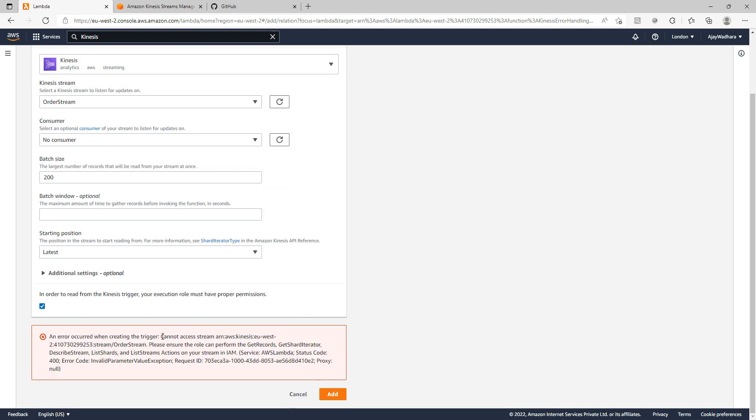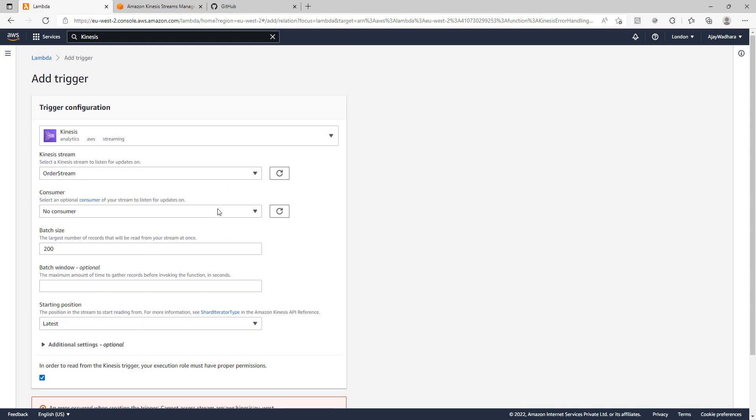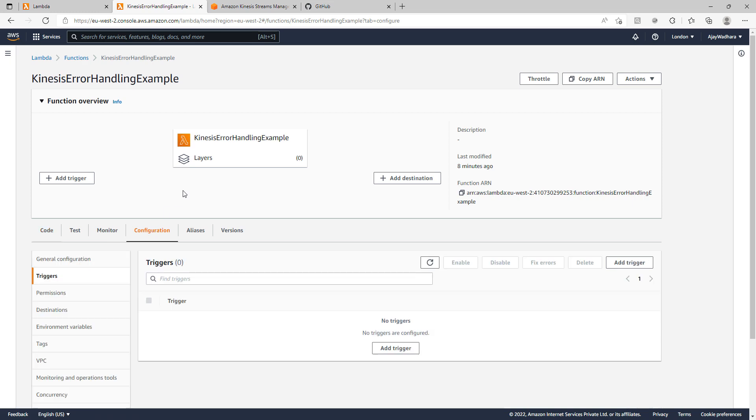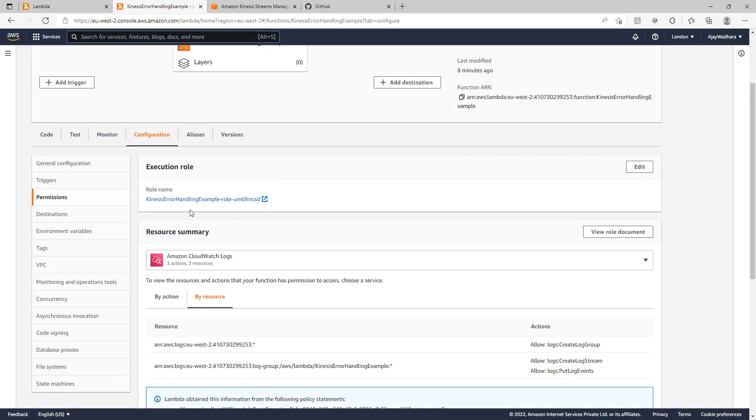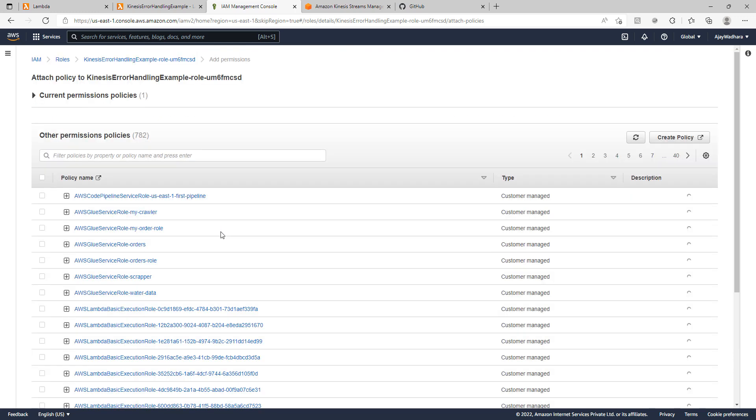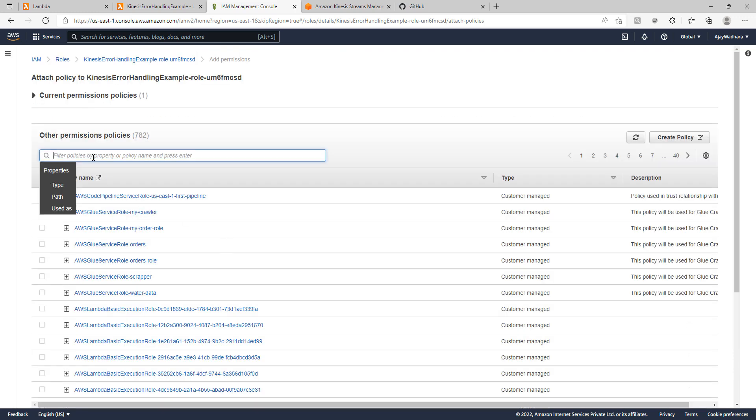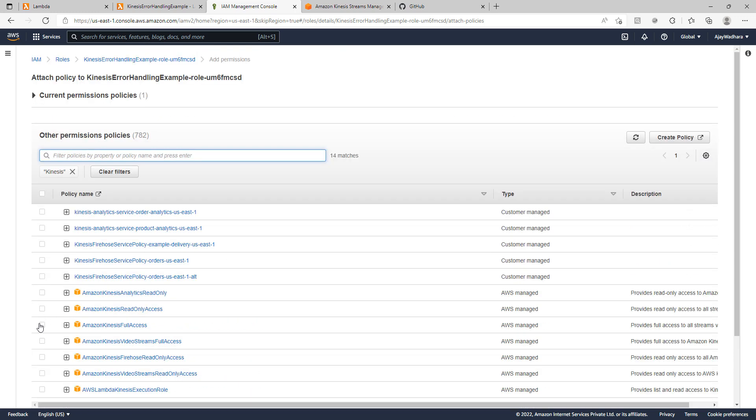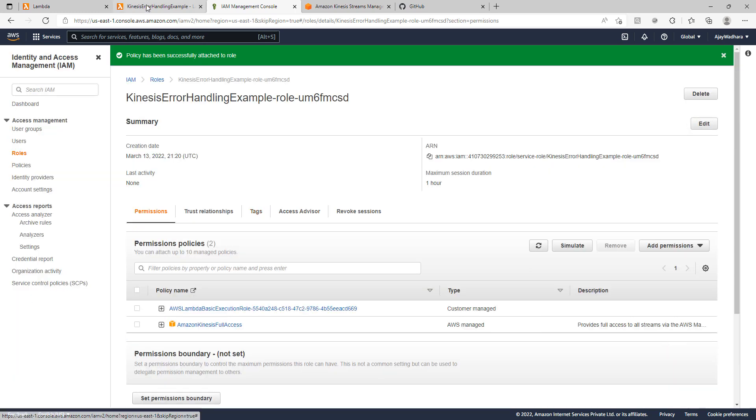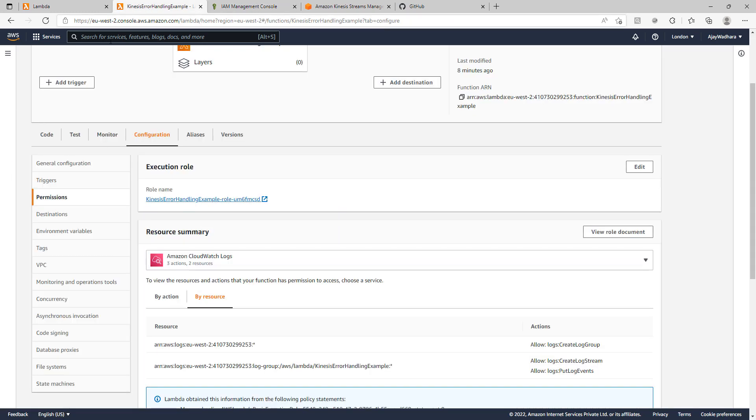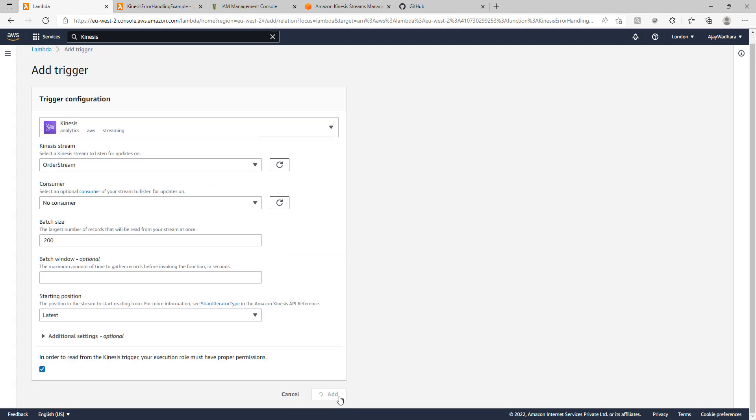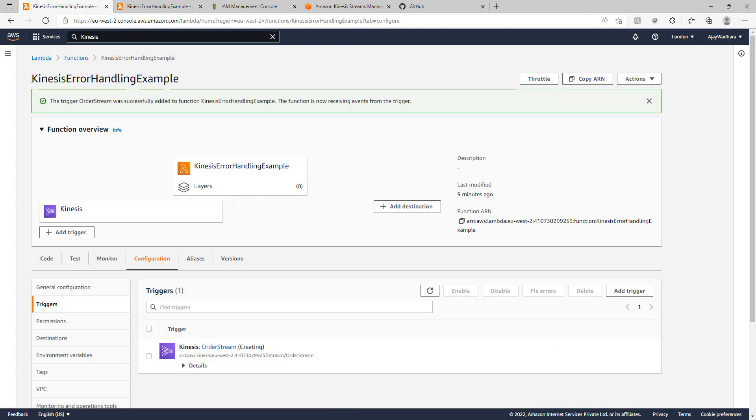You will see this error because our Lambda function doesn't have access to order streams. What you have to do is you have to go to IAM to add Kinesis access. You can just open your Lambda function, go to configure and permission. This will give you precisely the role name which you can edit. I will open the role. Click on add permission and attach policies. I will add here Kinesis full access for now. Click on attach policies. So this is done. Now our Lambda should not give us problem. I will click add here. So our Lambda is done.